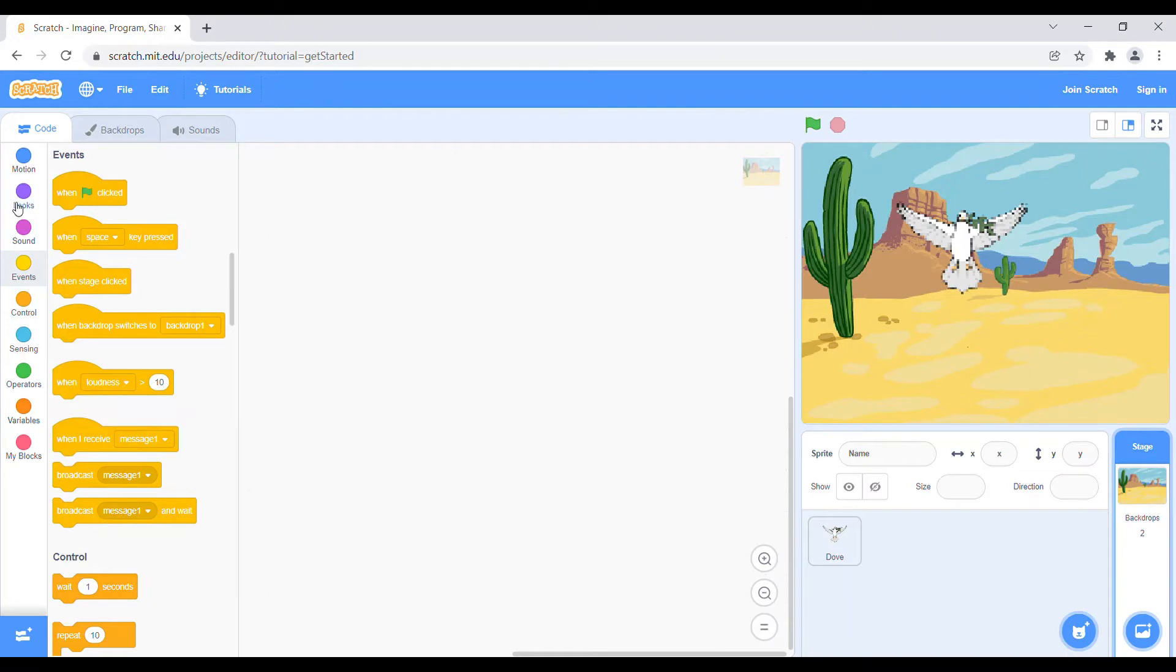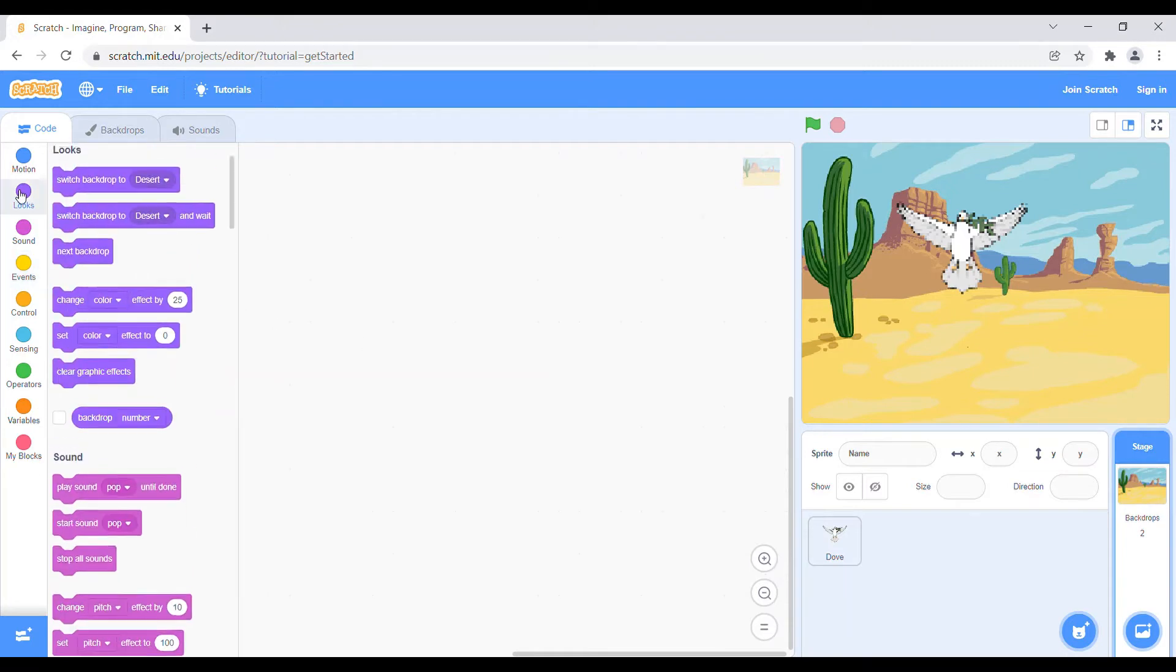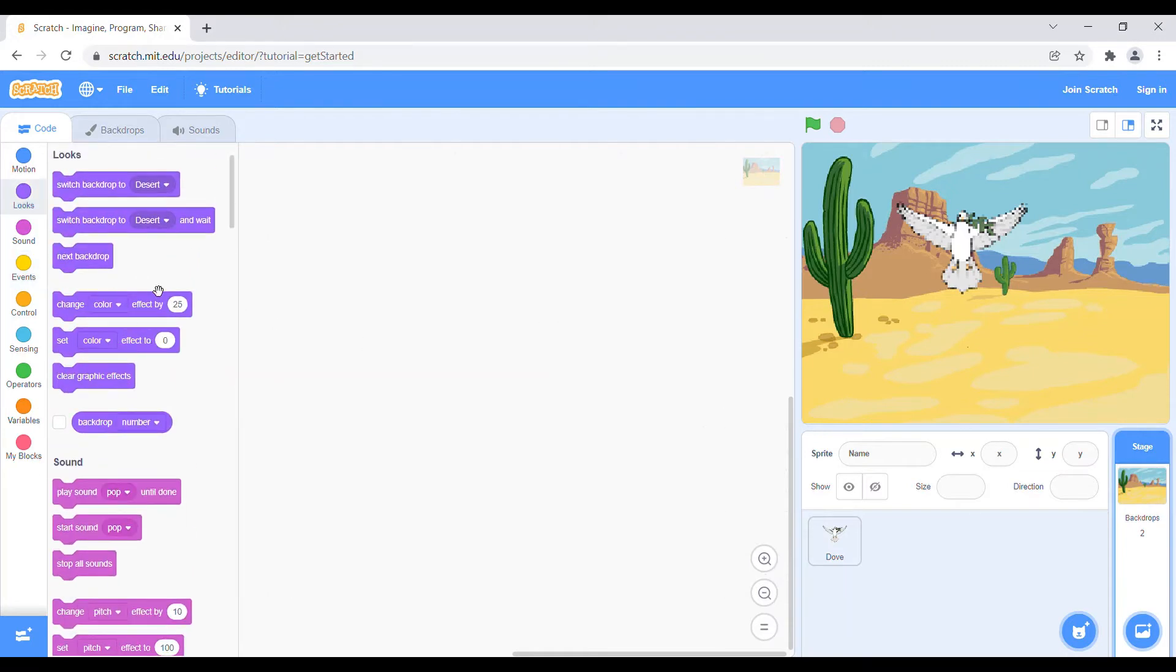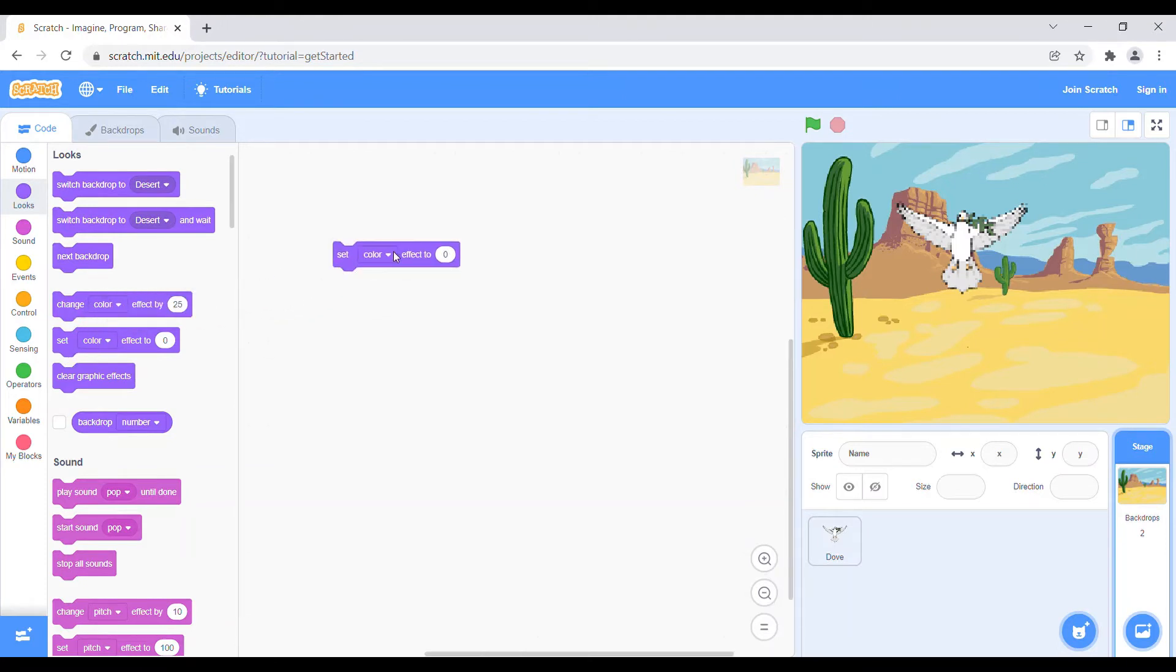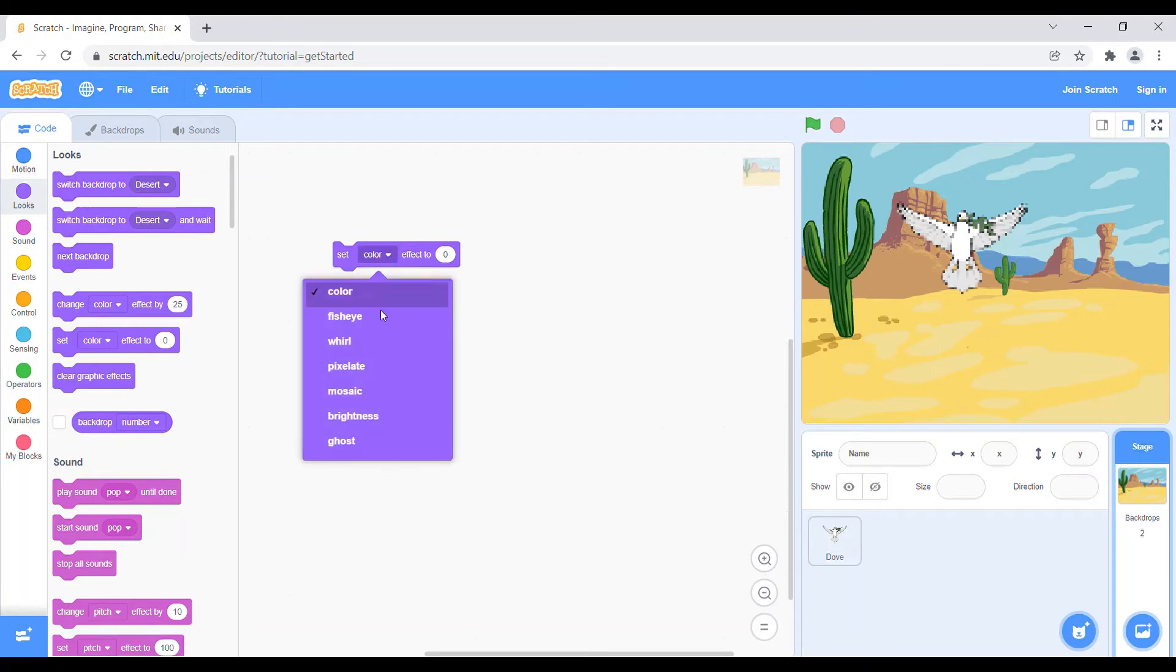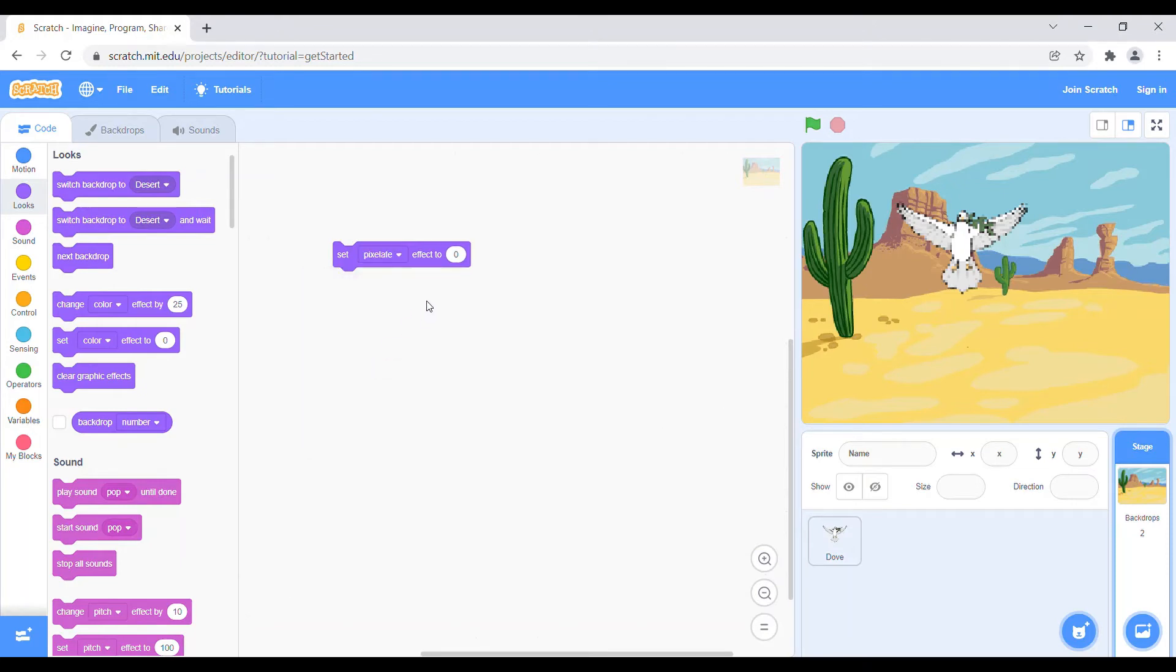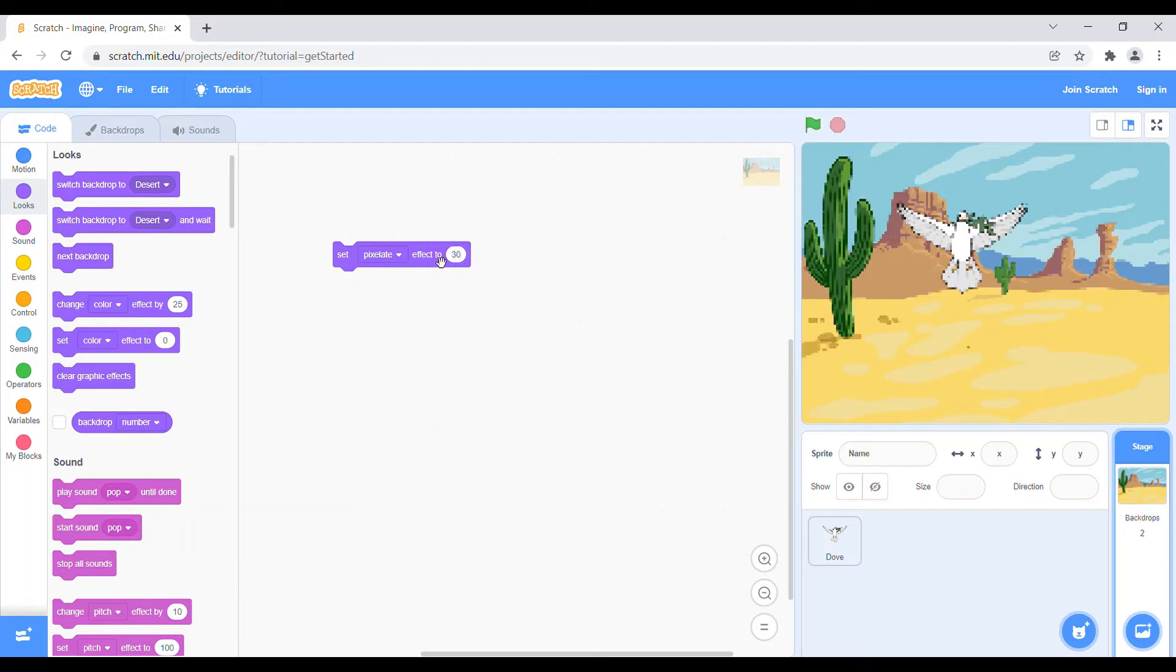And then we go to the looks again, scroll down and take set color effect to zero, and then we can change the color and pixelate effect again. 30 is perfect for our backdrop.